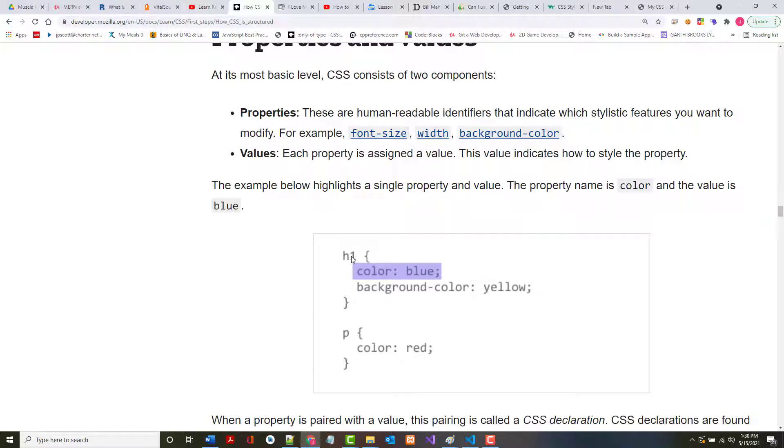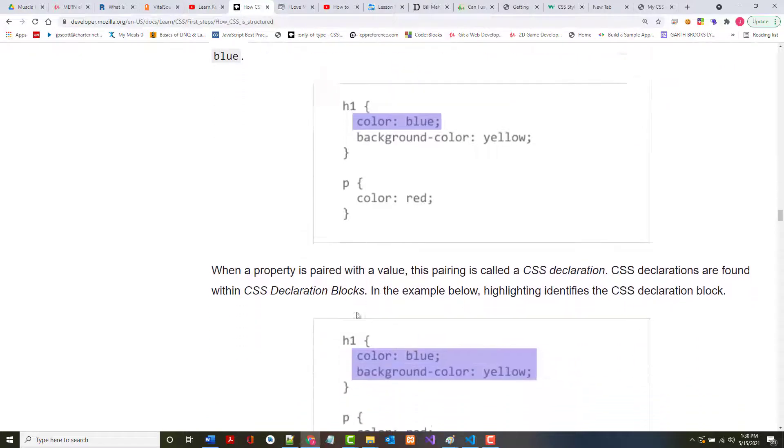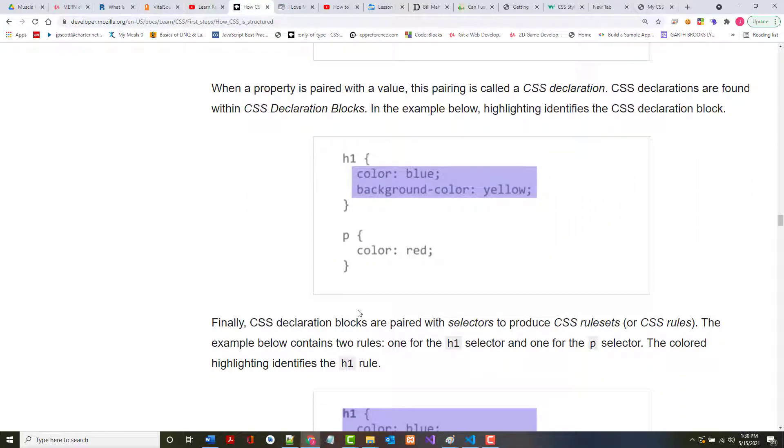And this is what it's being applied to. You can apply multiple properties. Whether it's one property or multiple, you put them inside of double quotes. When a property is paired with a value, this pairing is known as a CSS declaration, and putting it within the curly braces makes it a declaration block.